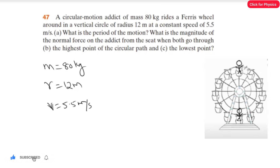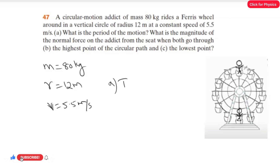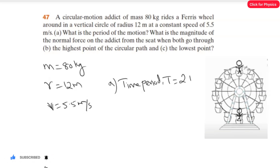For the first question, we have to find the period of motion. The period is nothing but the time period. As we already studied, the formula for the time period is T equals 2πR divided by V.